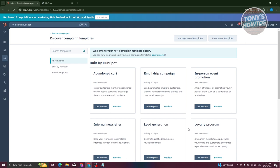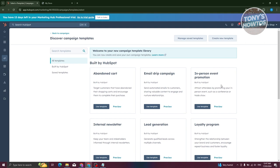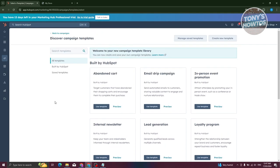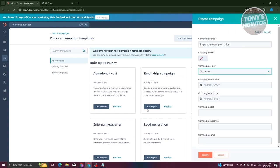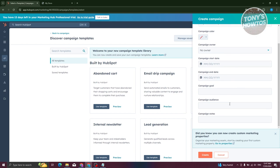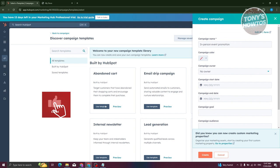Available campaign templates include Email Drip Campaign, In-Person Event Promotion, Bandit Card, and Internal Newsletter. Choose the appropriate one — for example, let's choose In-Person Event Promotion and click 'Create Campaign.' You'll need to fill in the campaign owner, start date, campaign goal, campaign audience, and campaign notes.